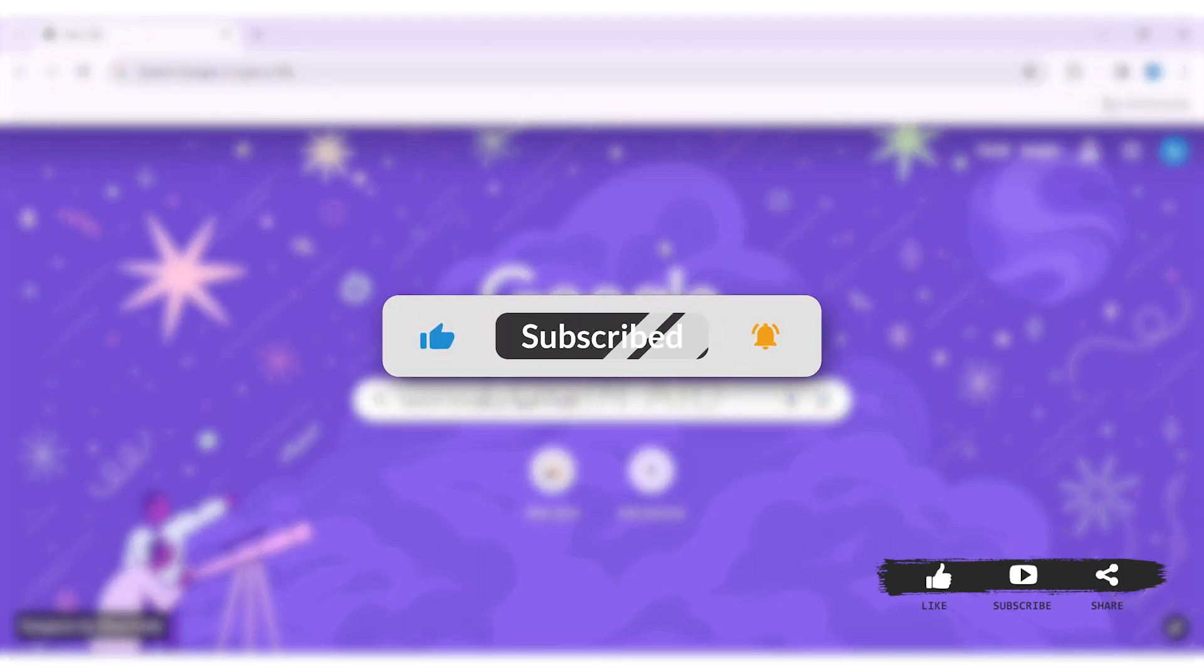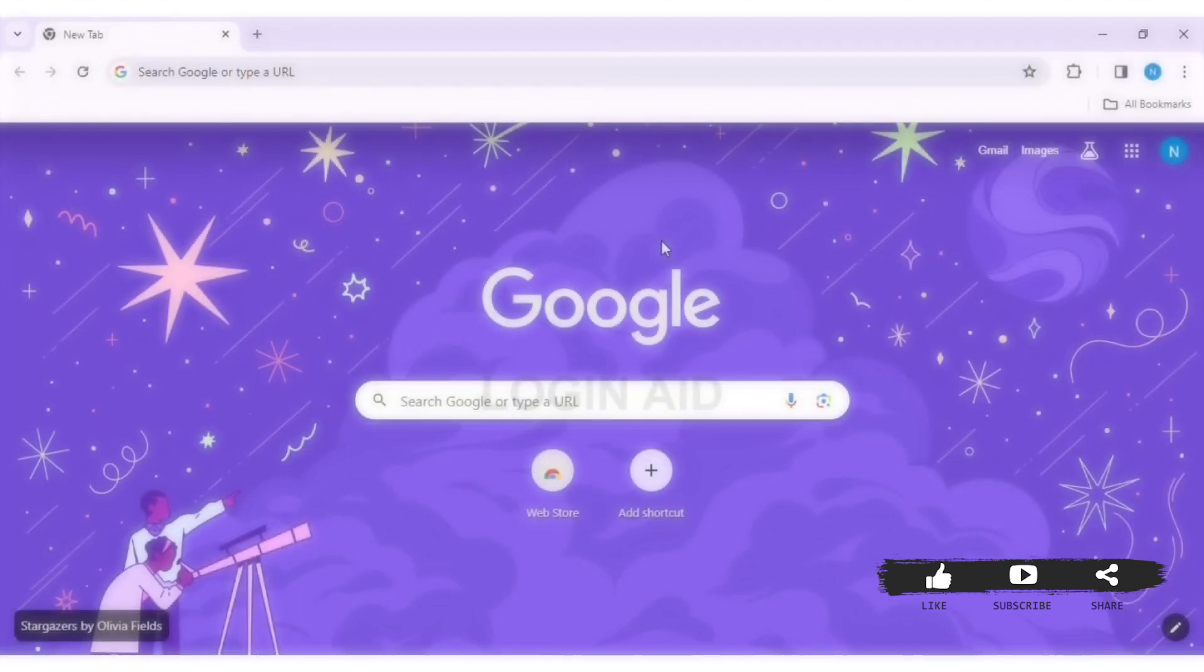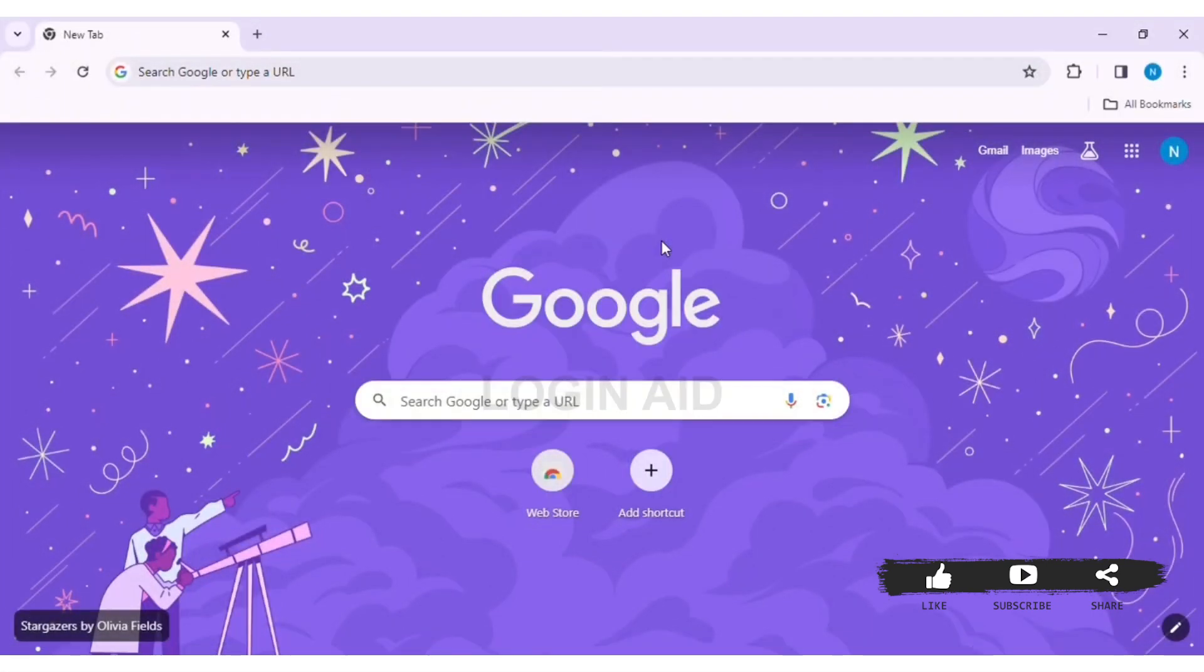Before we begin with the tutorial, make sure you subscribe to our channel and hit the notification bell so you never miss another tutorial like this.